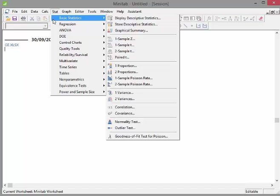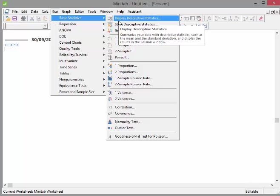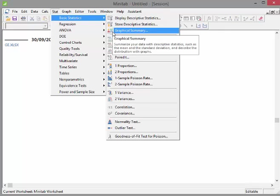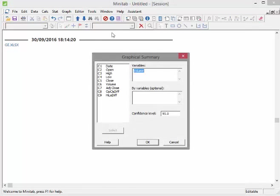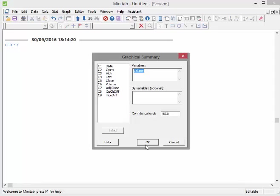What I am particularly interested in now is down here. I had a look earlier on at Displaying Descriptive Statistics. I am going to go down to this option here, Graphical Summary. Let's just click on that. I'm going to pick out Volume, I will stick with Volume here for the time being, and I'm just going to click OK here.